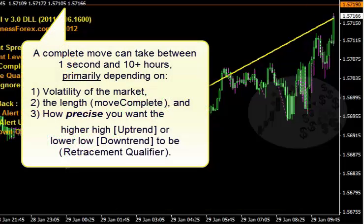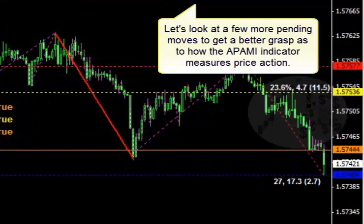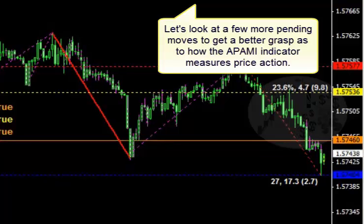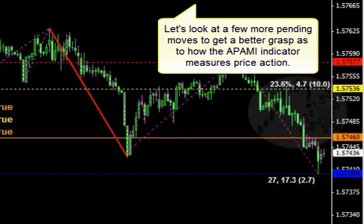By the way, this move took over 10 hours to complete. The length of time it takes for a move to complete can vary between 1 second and 10 hours. The three primary factors are: number one, volatility — depending on how fast the market is moving; number two, the length of the trend — a 30 pip move will calculate quicker than a 100 pip move; and number three, precision, which we'll go over in another video. The best way to see how the indicator works is to just observe moves over and over again, so let's look at a few more examples.